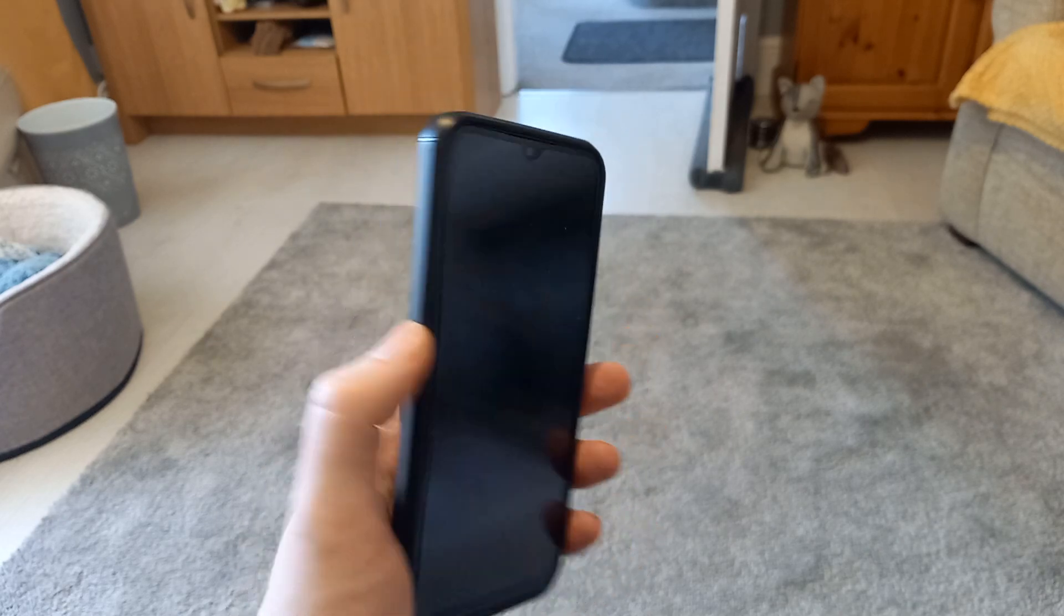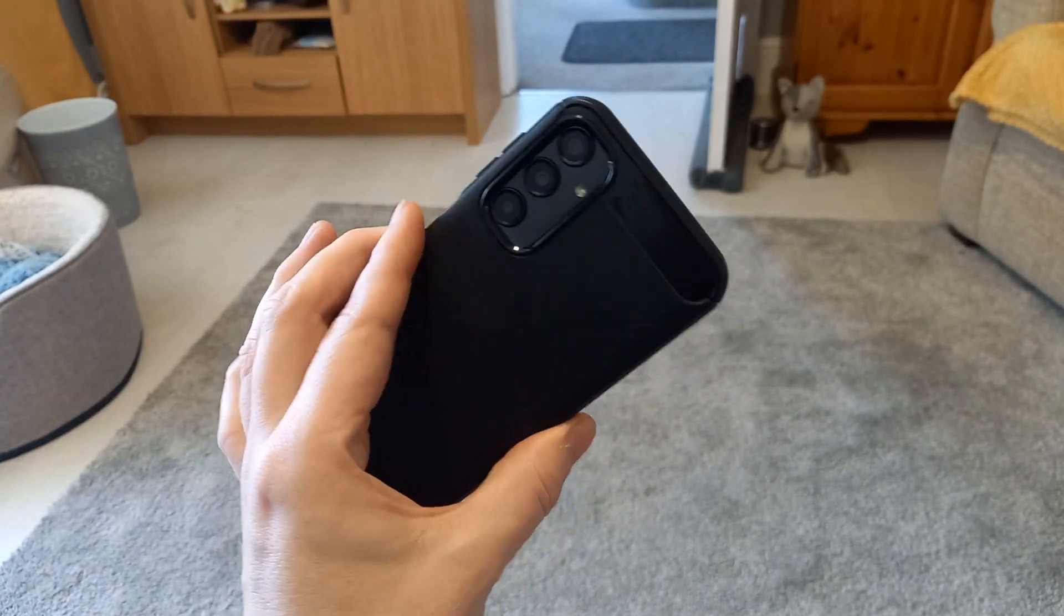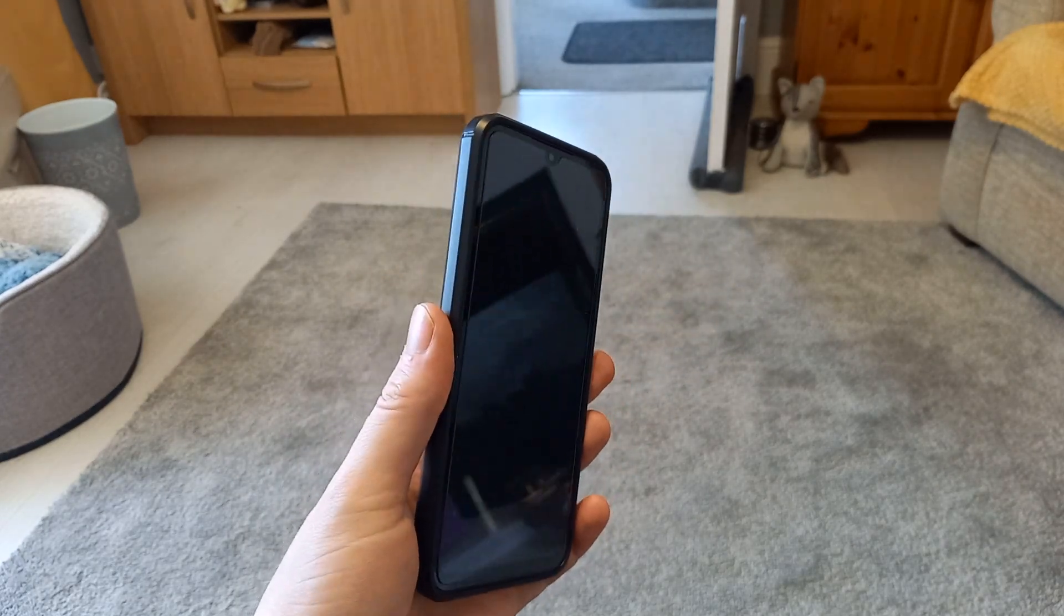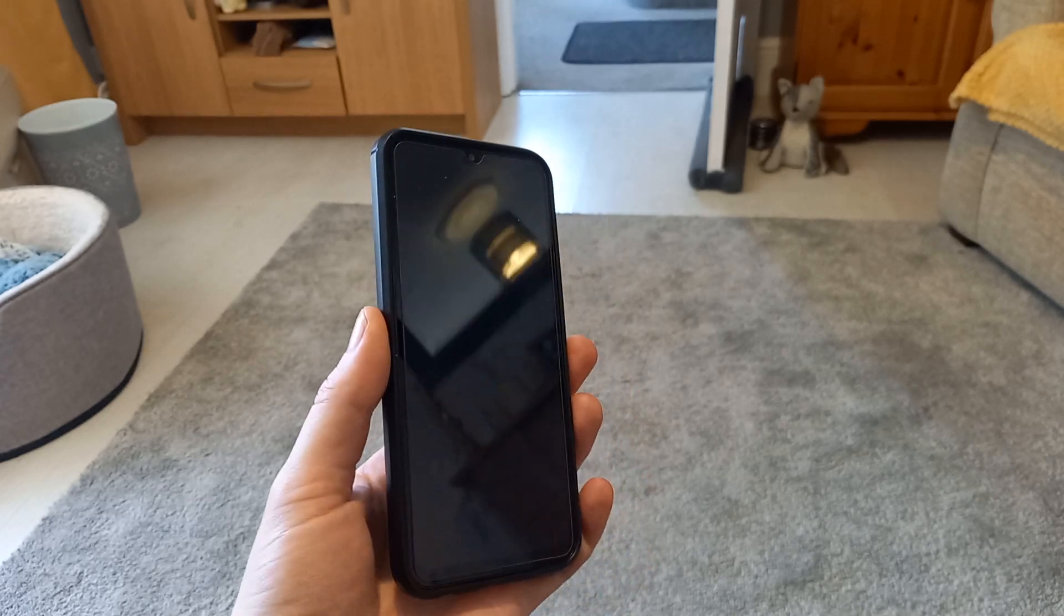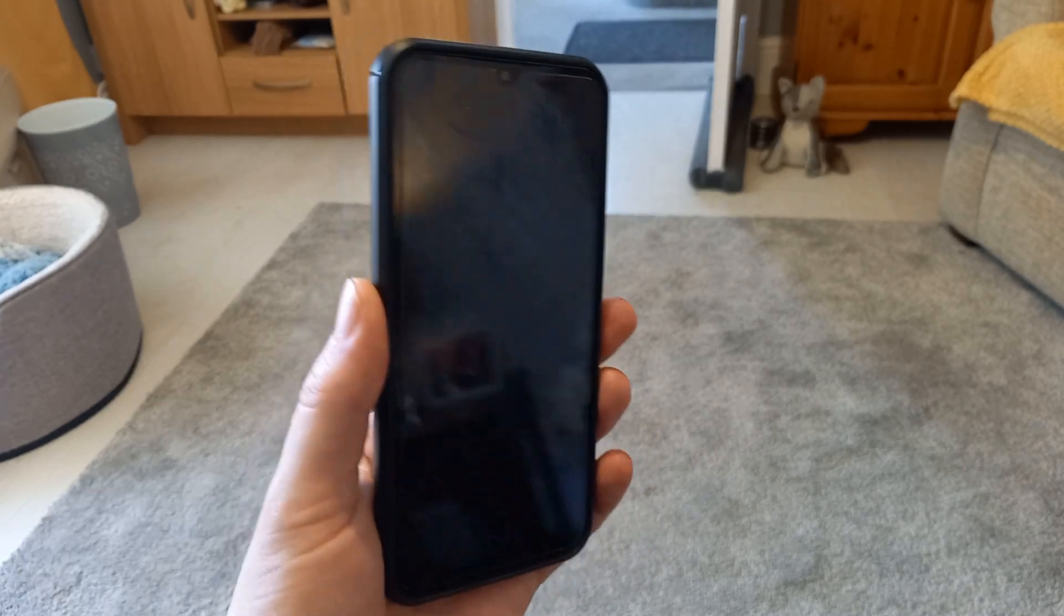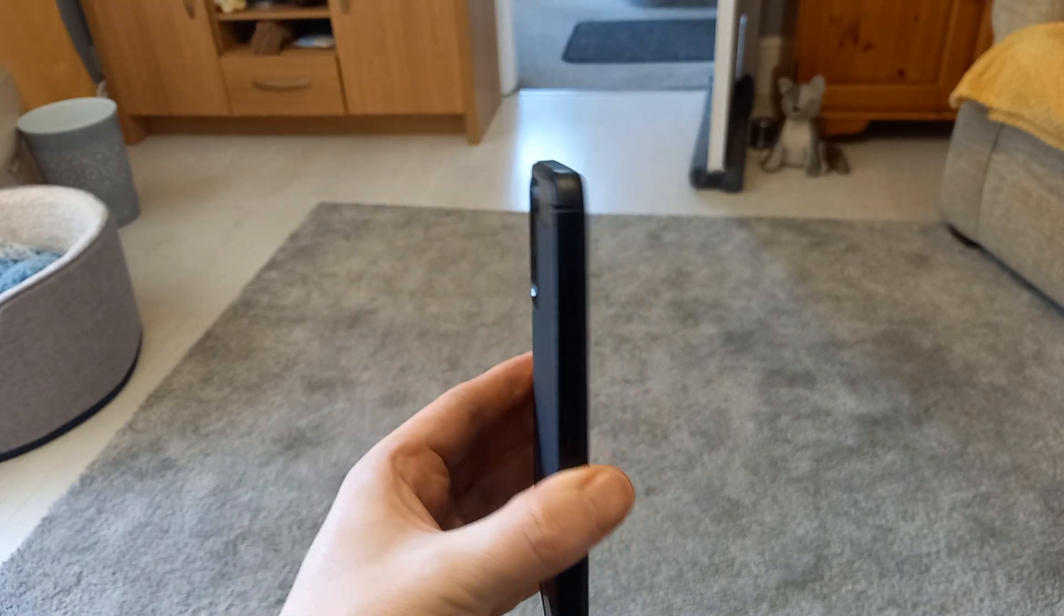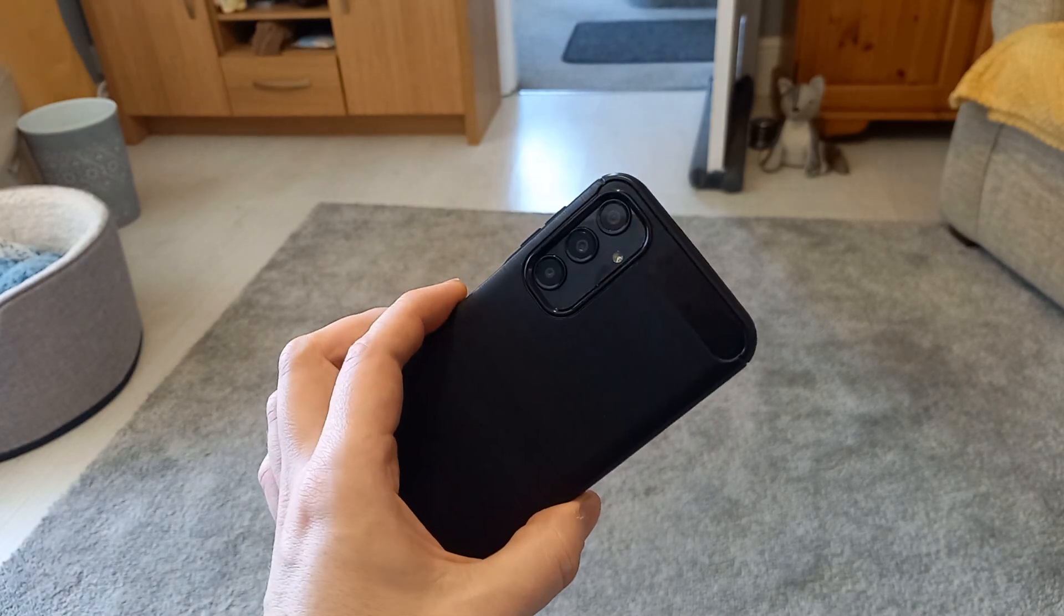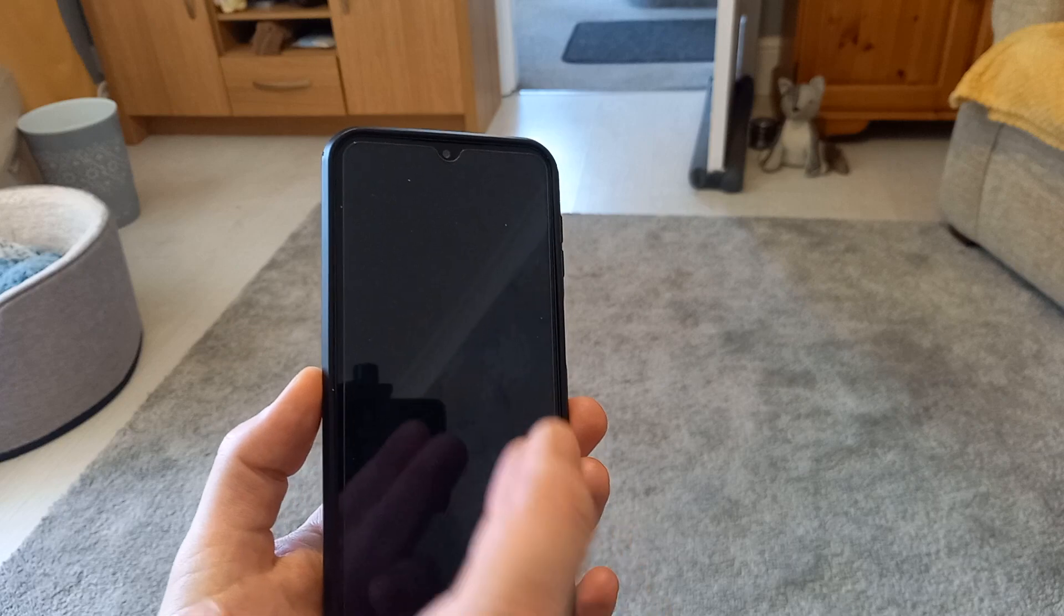So this is the Samsung Galaxy A24. My old one that I'm filming on right now is the A41. How you get a newer phone with a lower number on the model number, I don't know. But, I got this on eBay, basically 180 quid. A bit more than I wanted to spend, but I got the features and specs that I wanted.